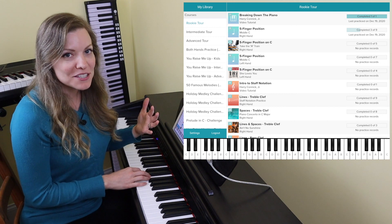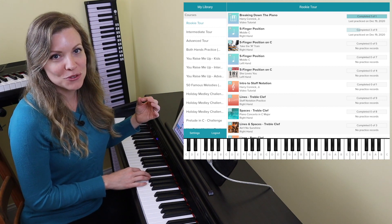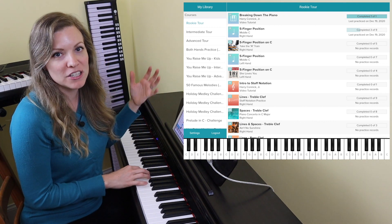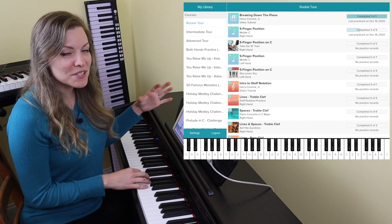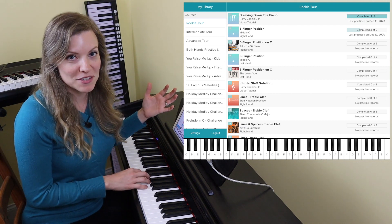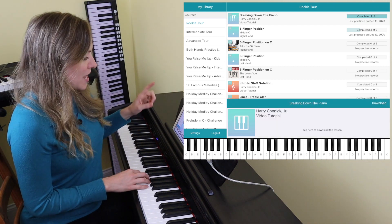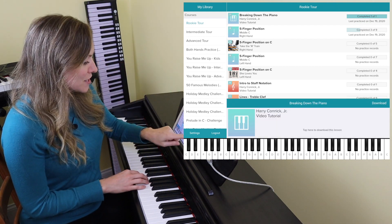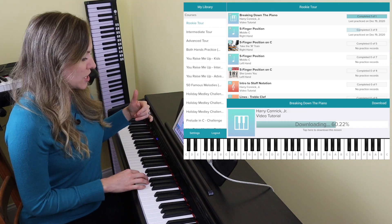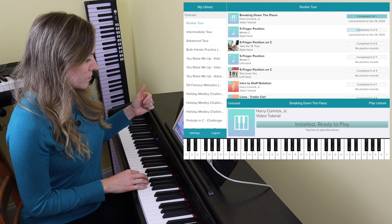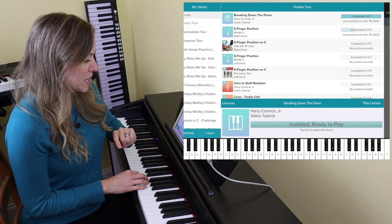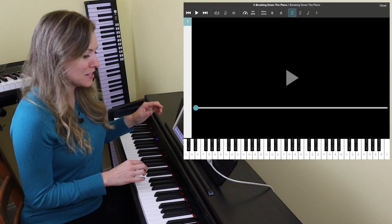Playground Sessions is well known because Harry Connick Jr. is one of the teachers in the app. He does a couple of video tutorials and explanations, but most of the lessons are taught by David Sides, who I believe is the creator of Playground Sessions. You do have to download lessons individually as you go, and you can always uninstall them if they're taking up too much space on your iPad.